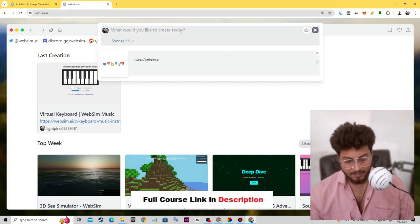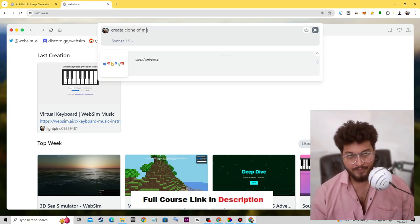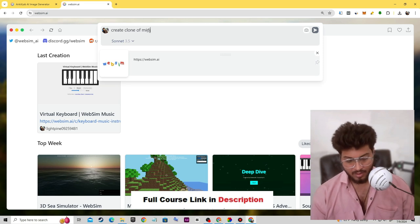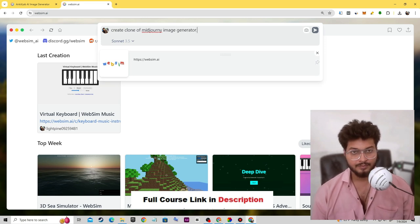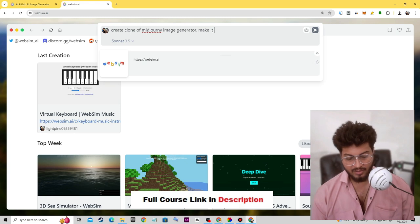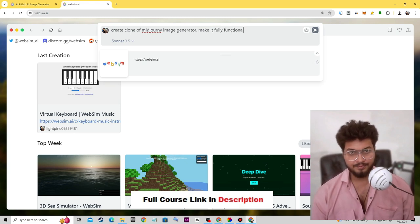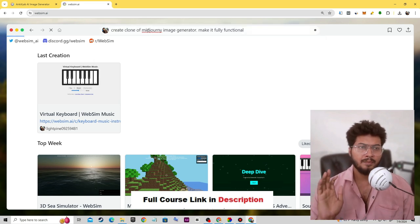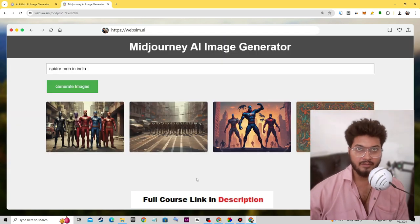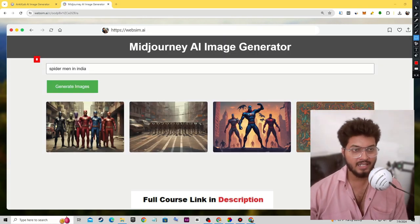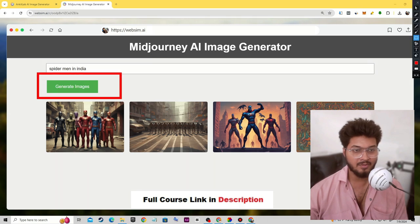Let's click on the prompt area and type: 'Create clone of MidJourney image generator, make it fully functional.' Let's hit enter with this basic prompt. Finally we have a MidJourney clone! We can type anything and generate images by clicking the button.